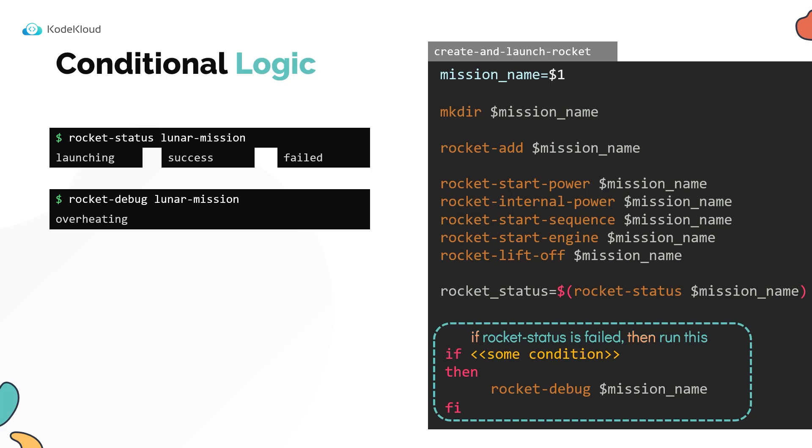Fi is obviously if in the reverse order. The if block starts with the if statement and ends with the fi statement.